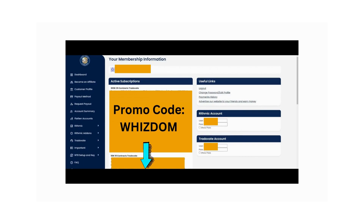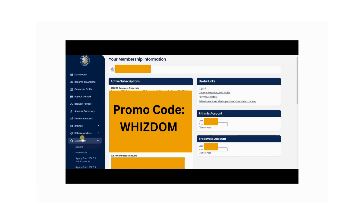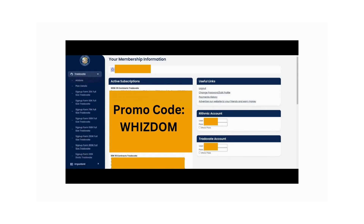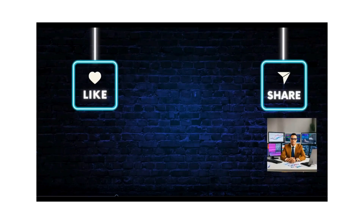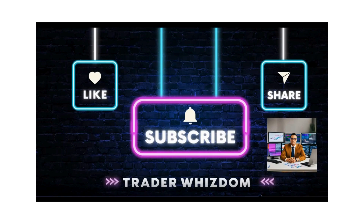Both options will give you the highest available promotion that Apex Trader Funding is currently offering. For returning customers, the easiest way to purchase additional accounts is to log into your Apex Trader Funding dashboard and click the TraderVate dropdown menu, then scroll down and choose the account size you'd like to purchase. If you're interested in a video about the first steps in setting up a TraderVate account — including connecting accounts on TraderVate, TradingView, and NinjaTrader platforms — feel free to check out that video. Until next time, happy trading and thank you for watching Trader Wisdom.